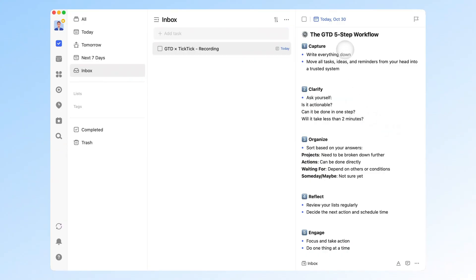Step 1: Capture. Write everything down. Move all ideas, reminders, and to-dos from your head into a trusted system.